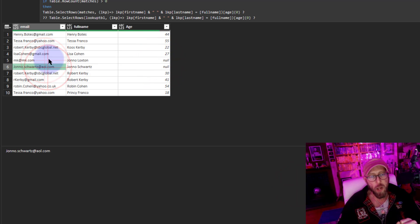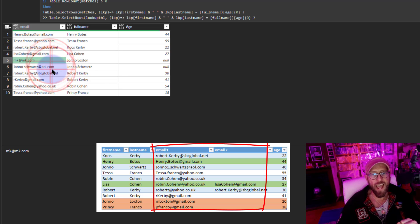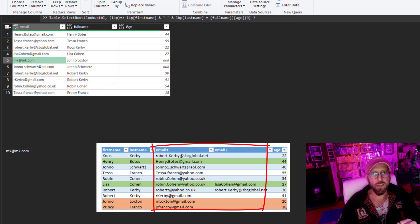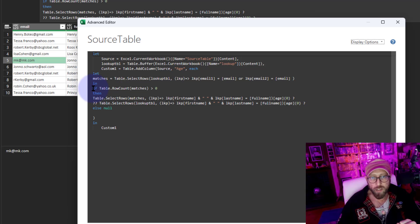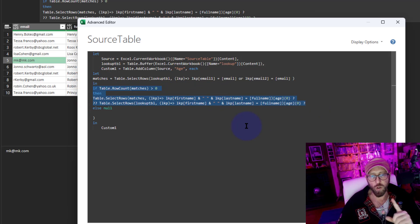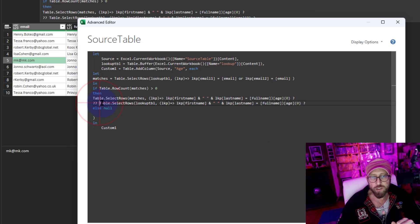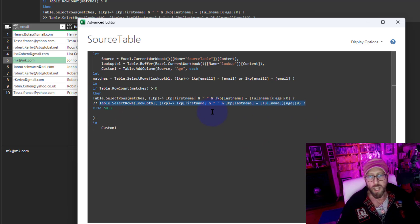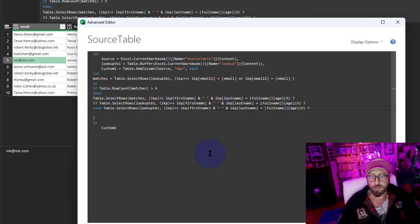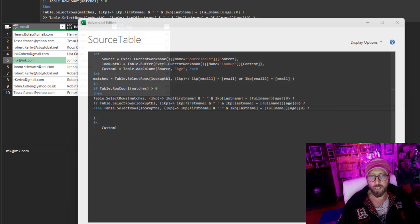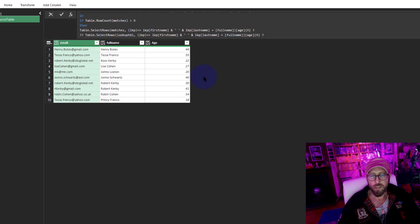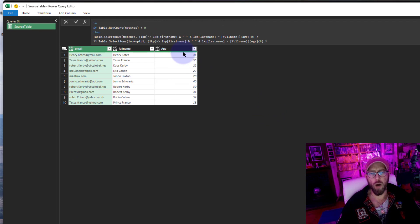The two nulls remaining are because there were no email matches found at all. If you look at the code, the previous block only runs when a match was found. All you need to do now is copy this name-lookup code over to the null branch as well, and say OK. There we go - there are all your matches.